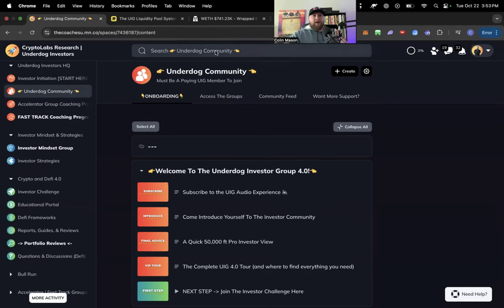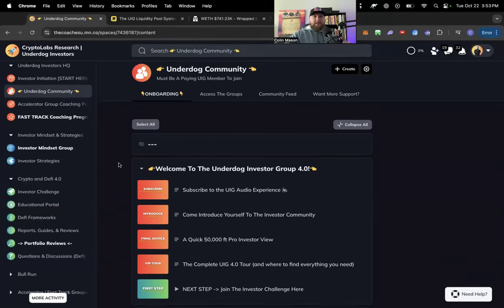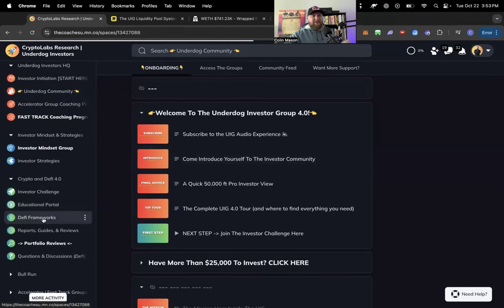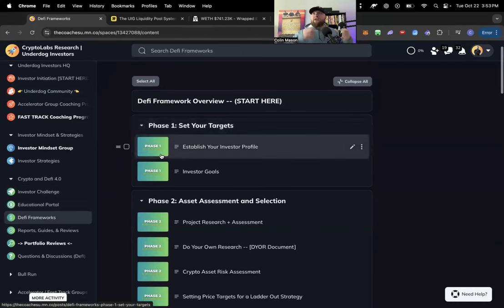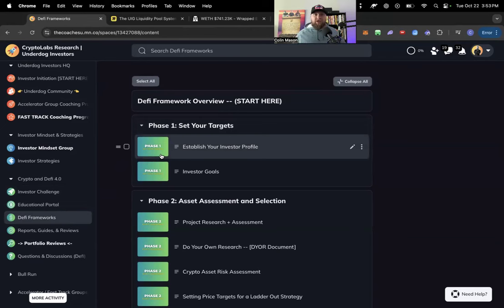So inside of the UIG, I wanted to point out a few resources and direct you to where you can access what I'm going to be talking about today. The majority of this is going to be inside the DeFi framework section. These are frameworks and criteria that we have established over the last couple of years through our testing and application inside of DeFi.